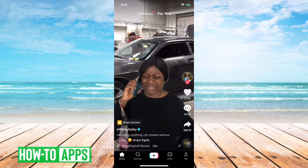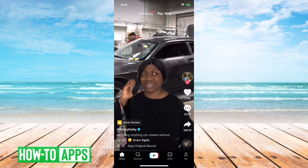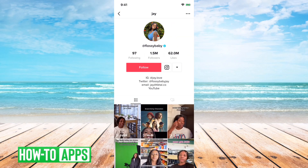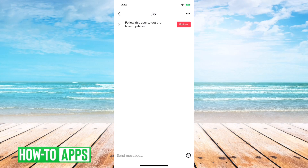So I have TikTok open here, this is just a random video. First what I can do is swipe to the left here — say if I want to chat with this person or send her a DM, you'll notice that there's no button here that says send a message. If I tap the three dots, I can see send a message at the bottom. And what this will say is you have to follow this user in order to get their updates and send them a message.